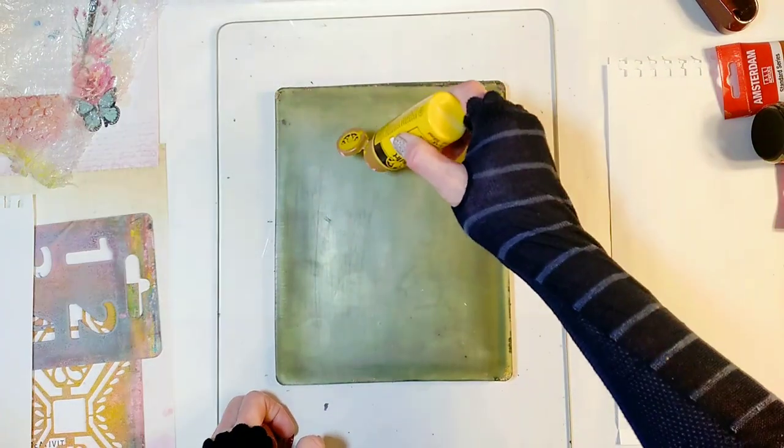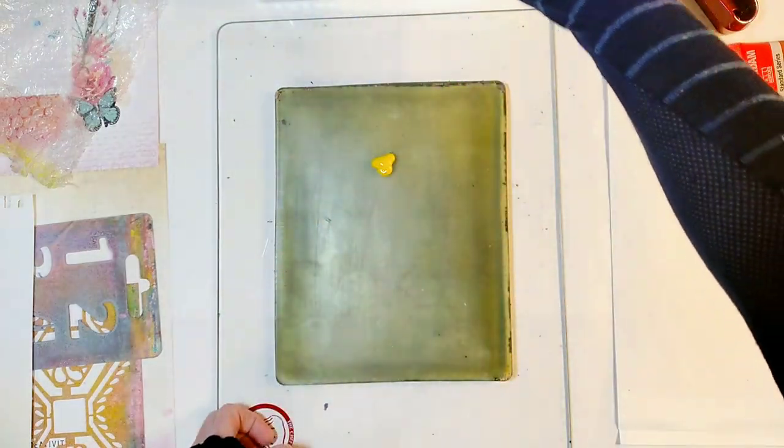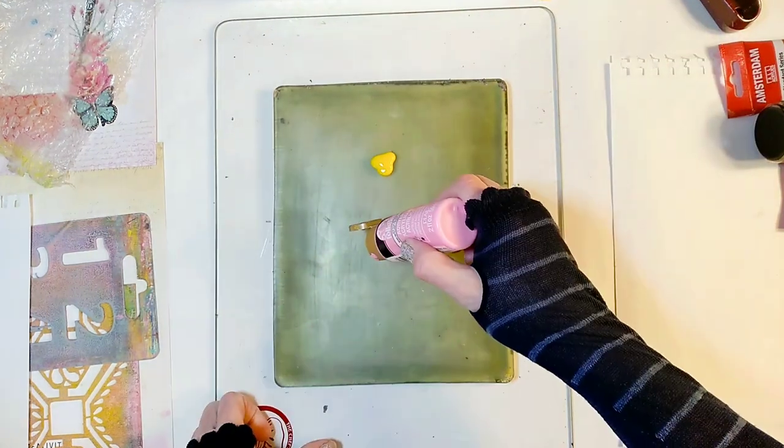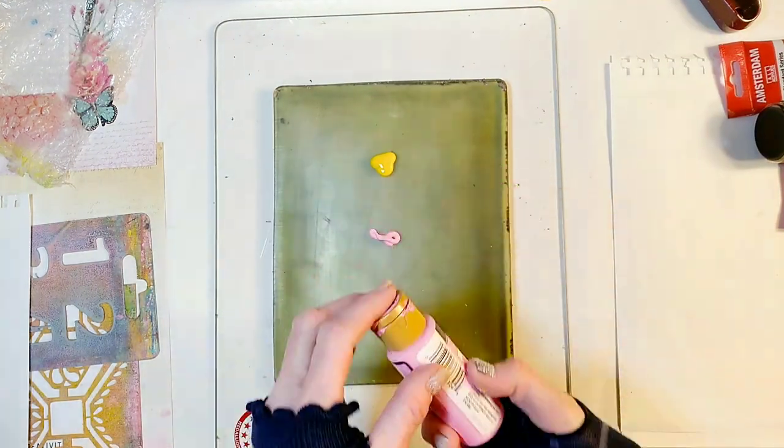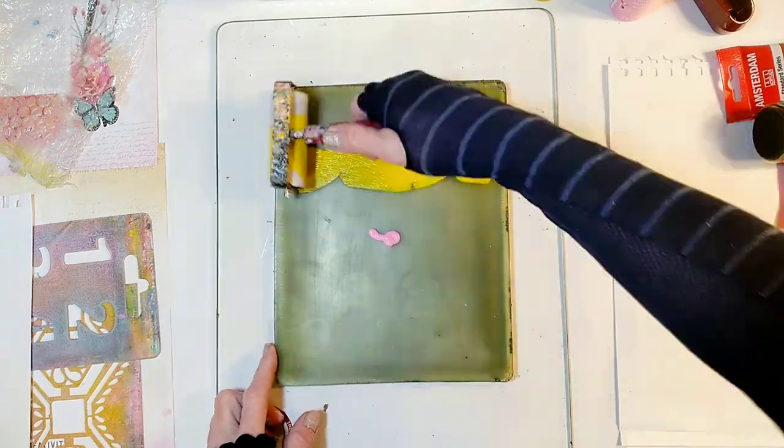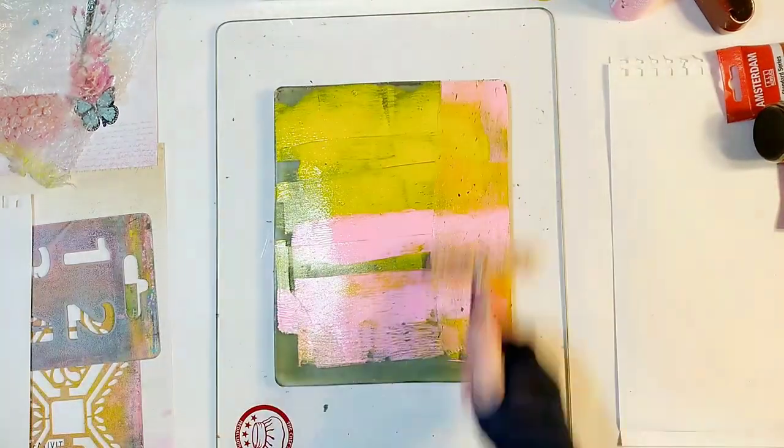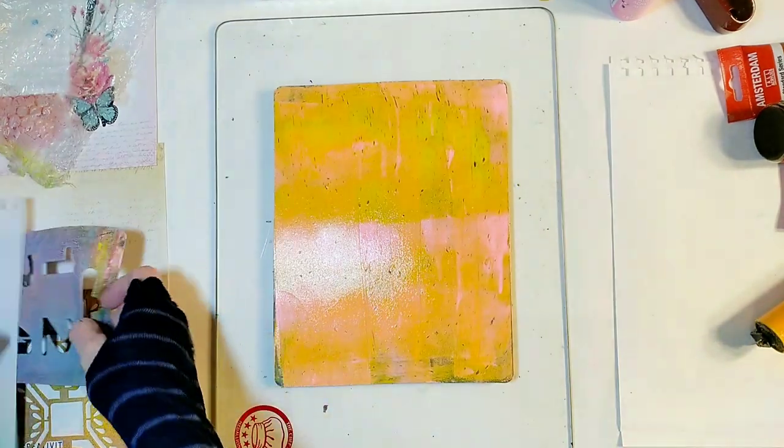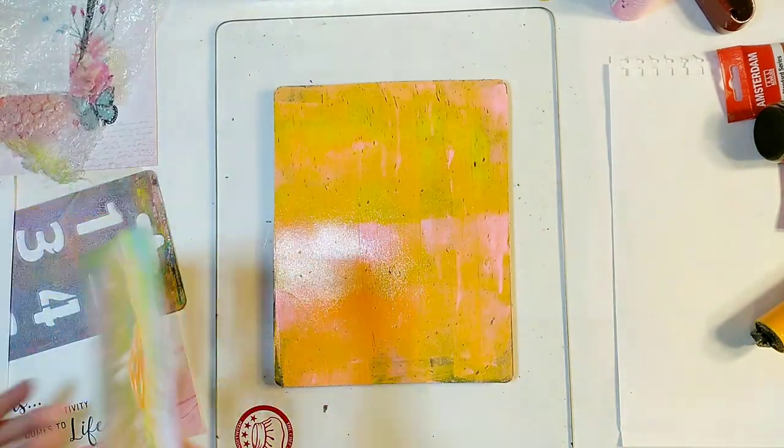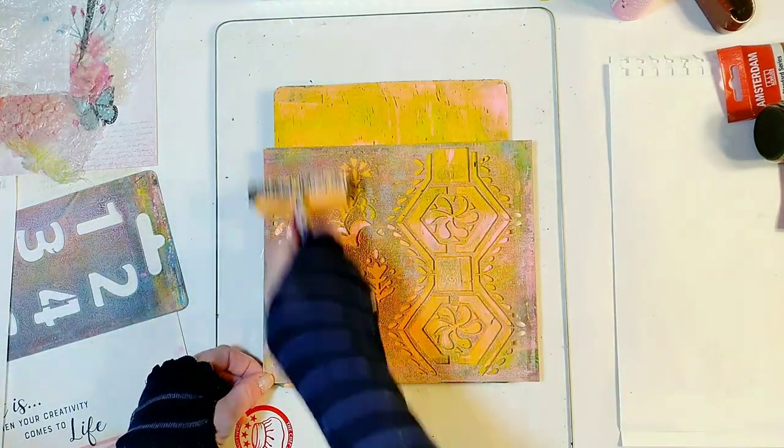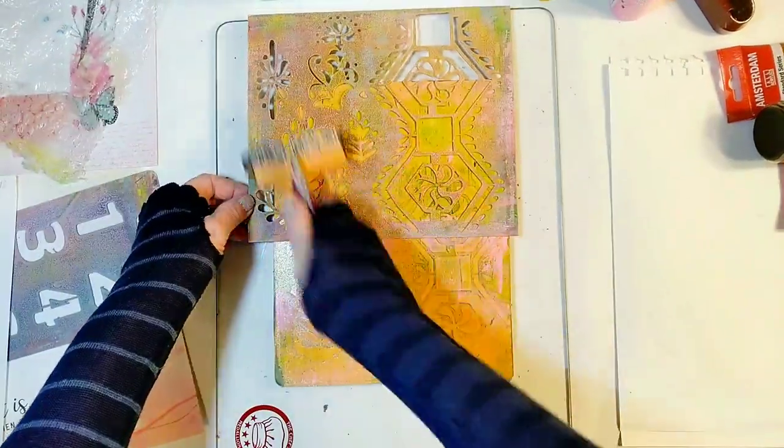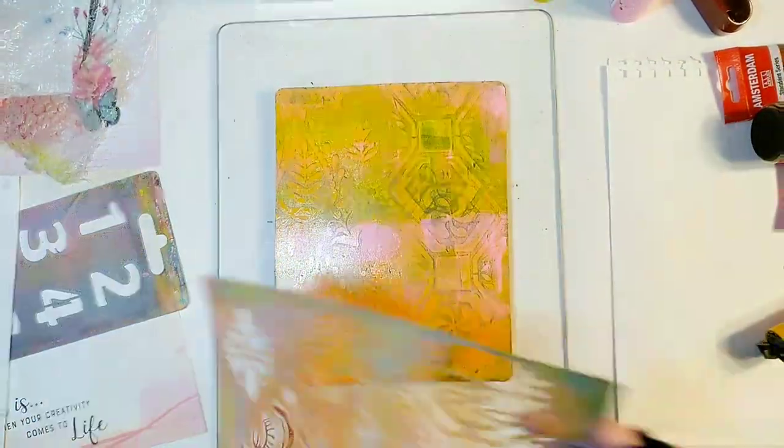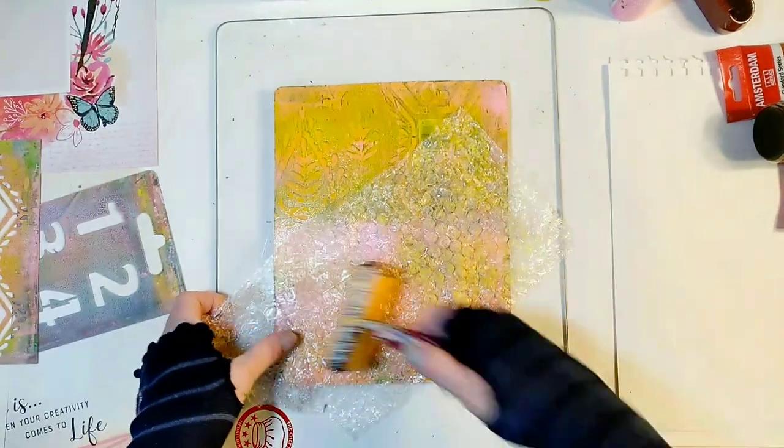So let's begin by spreading a couple of different paints on the gel plate. And make some impressions in the paints with stencils or stamps, or any other objects you have around the house.